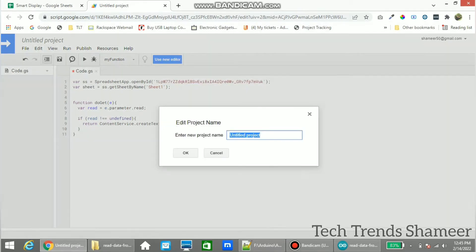Now click Save and we can give any name to the script and click OK.